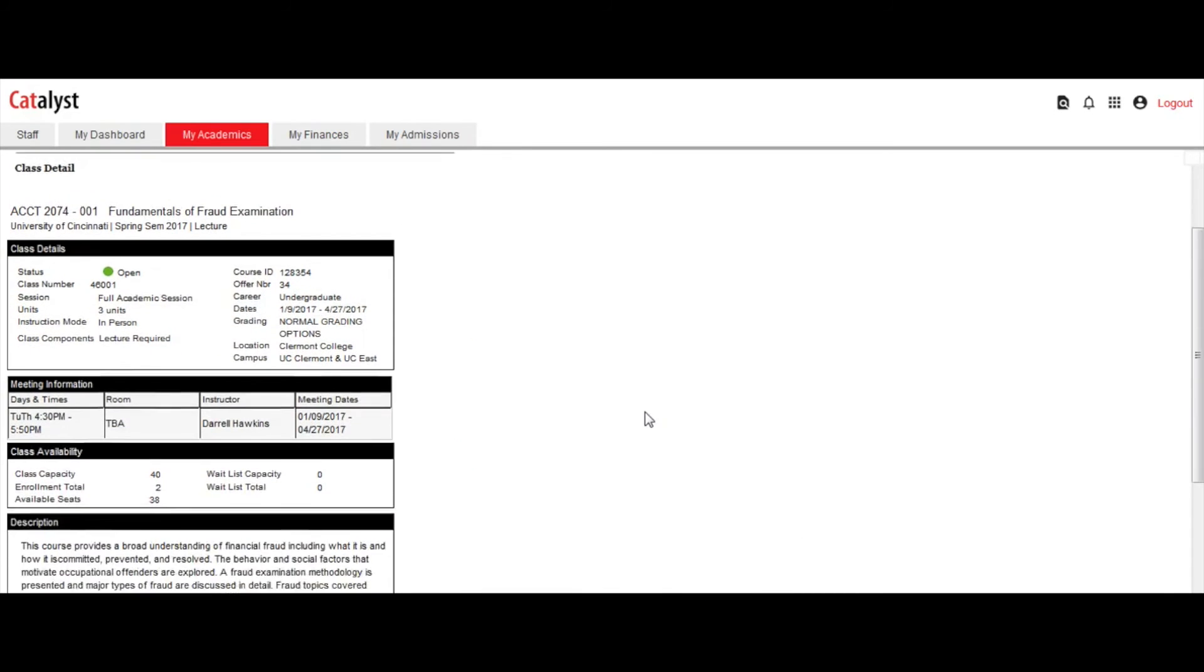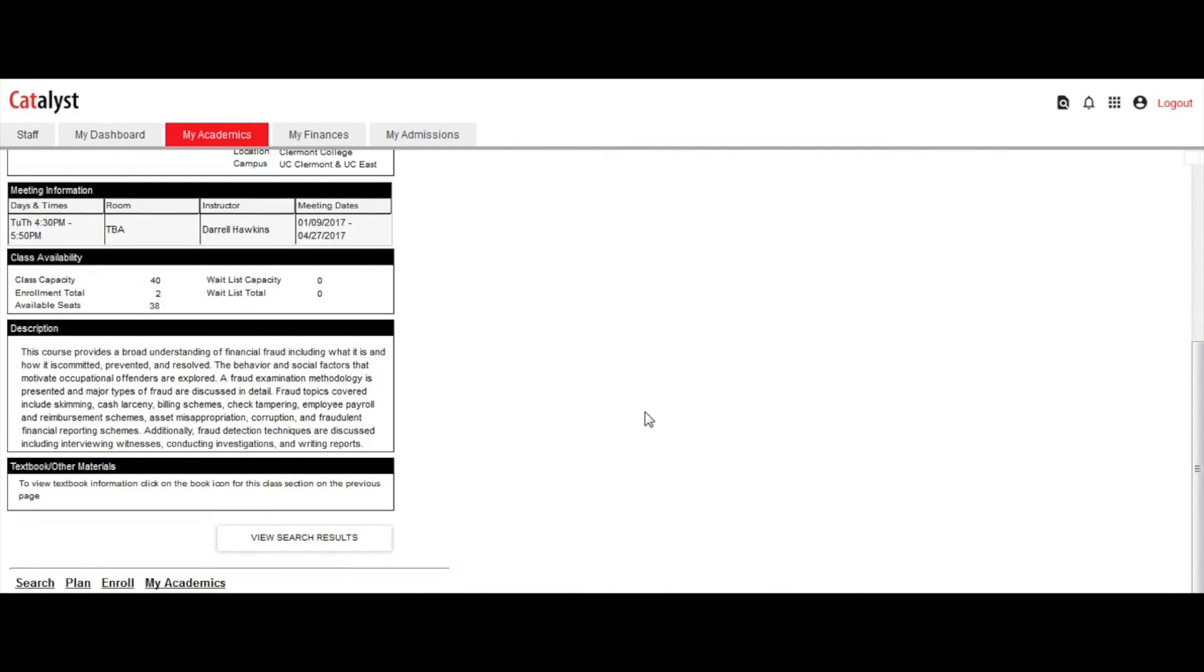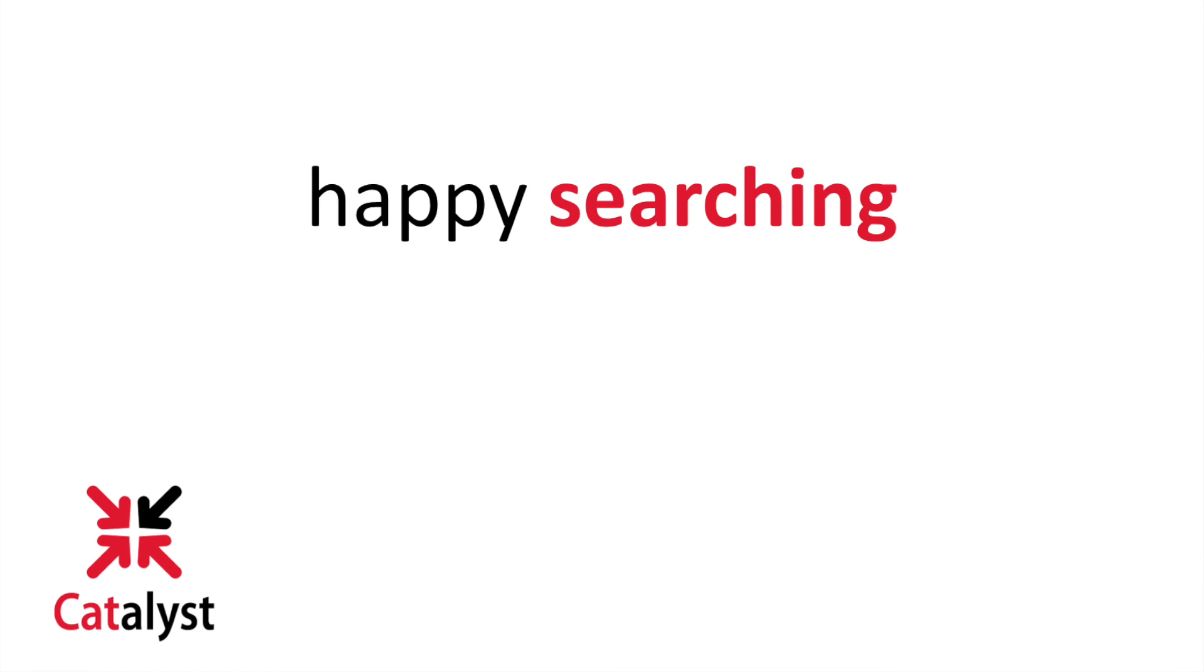In the class details view, the meeting information, enrollment information including any prerequisites tied to that class section, class availability including seats available, the detailed description, and textbook information will display.